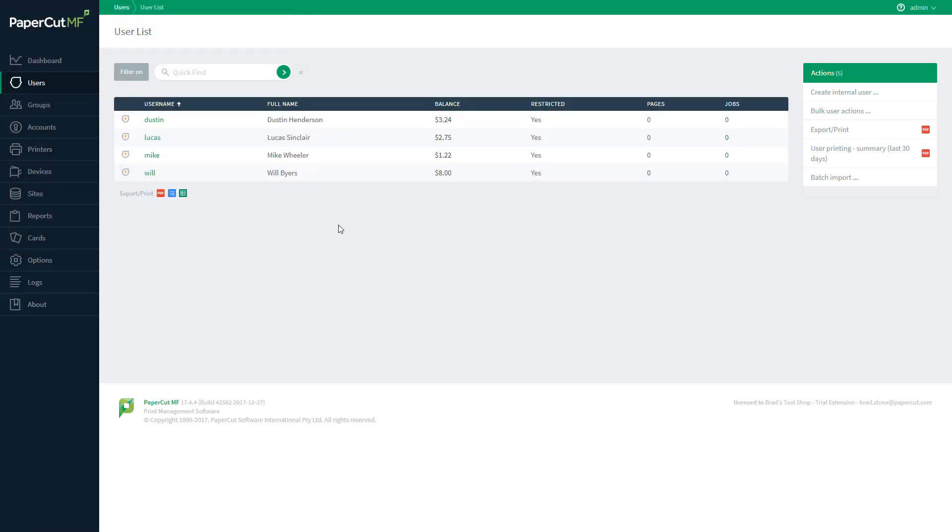And if we refresh this page we can see that a $10 credit has been applied to those three users with the exception of Will who was the exception to that rule.